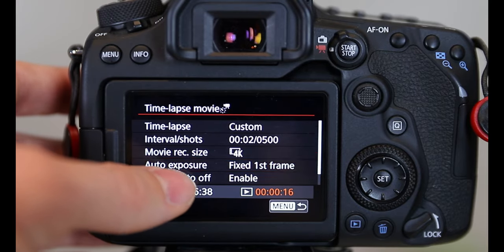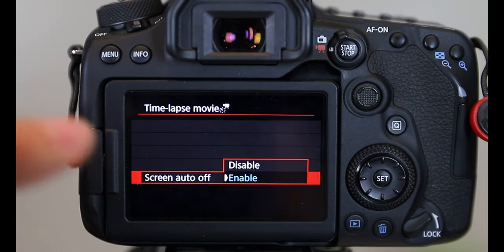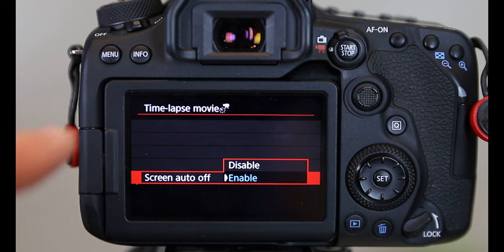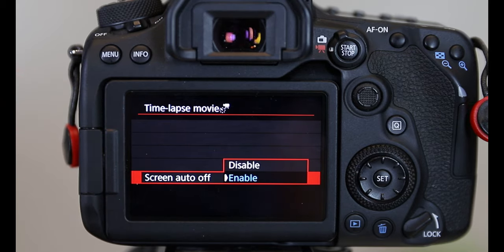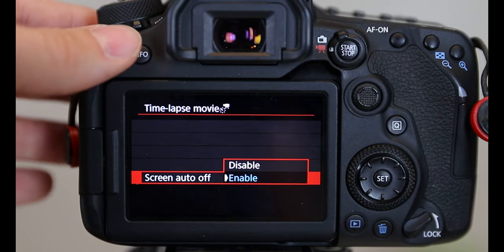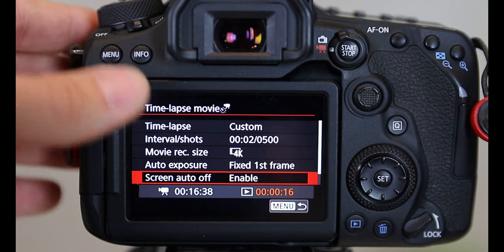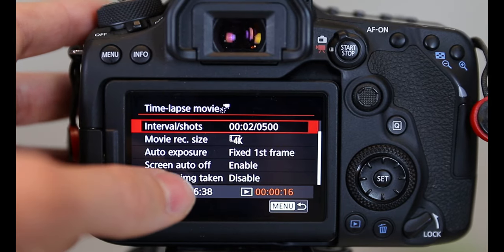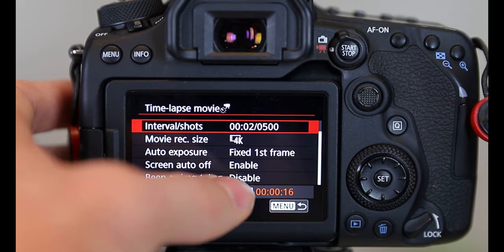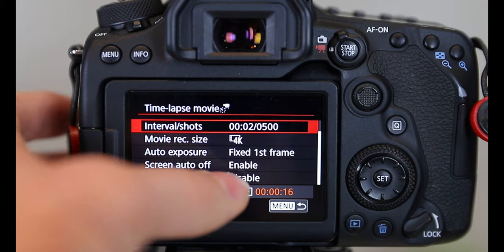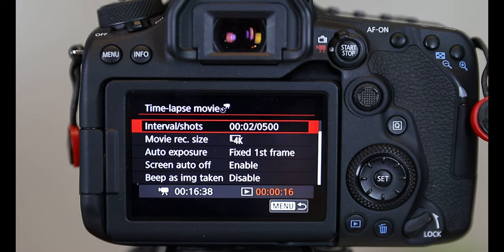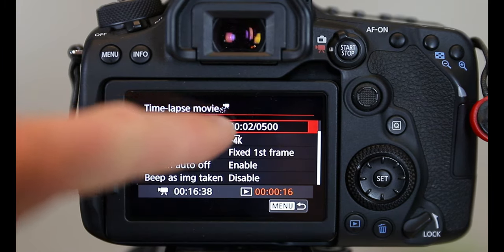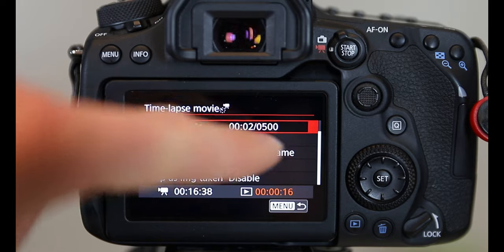And then screen auto off. I enable that because I want this screen to turn off as it's going so it doesn't kill the battery. And then the last thing I'll do is down here at the very bottom, beep as image is taken. I disable that because I don't want it beeping every two seconds for 500 times.